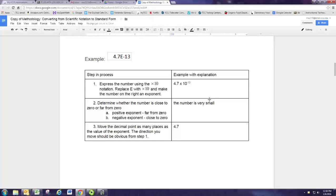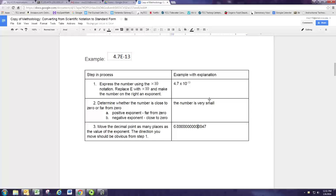This time we're going to move it 13 places, but we want to make sure that the number is very small, so that means we move the decimal point to the left. We don't have digits there, so I'm going to put a bunch of zeros. The decimal point is between the 4 and the 7. We're going to move it 13 places: 1, 2, 3, 4, 5, 6, 7, 8, 9, 10, 11, 12, 13. The decimal point goes there. We don't need the leading zero in front, and that is now the number.